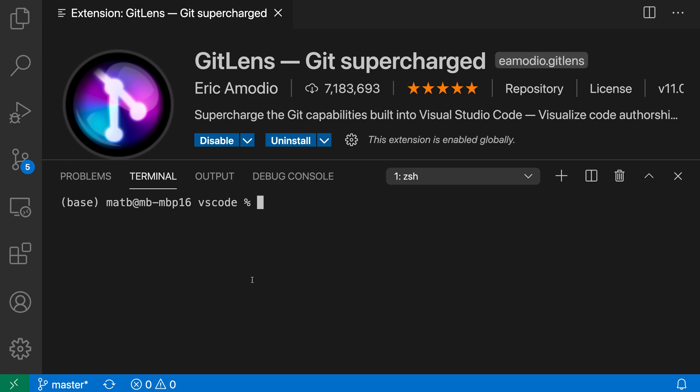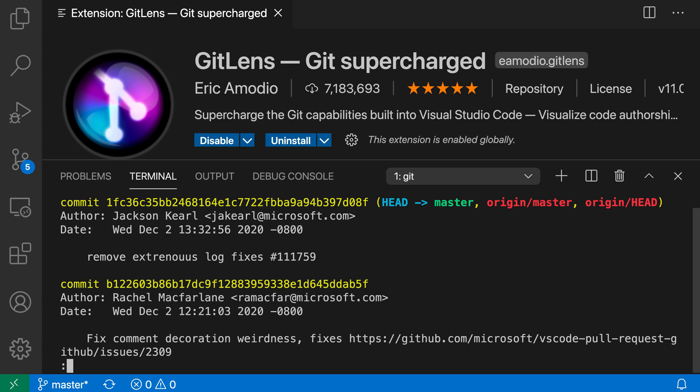Now if I just go into VS Code's standard integrated terminal here and then run a command such as git log, you can see I have the output being printed here.